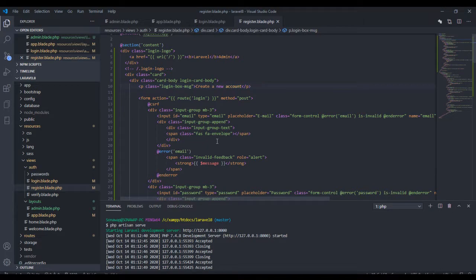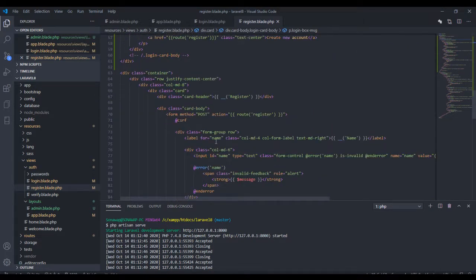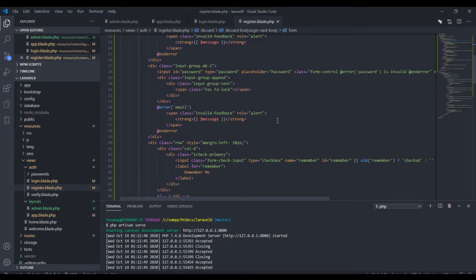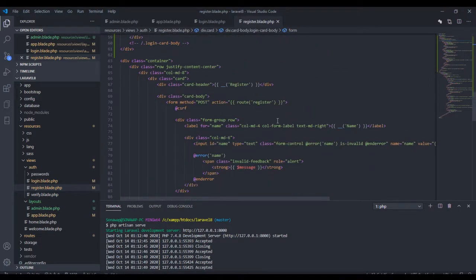Now I'm just going to edit this. Number one, we need to change the route — the action route — to register instead of login. We do that here, and the other thing we need is to get the name field obviously.